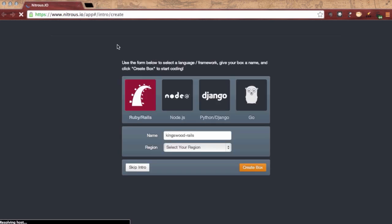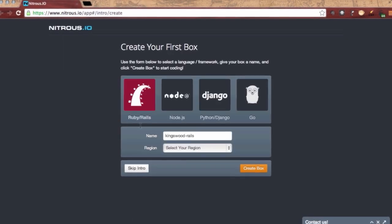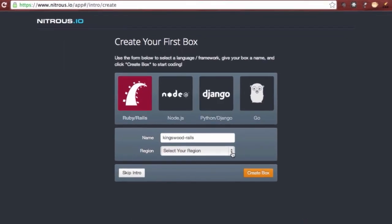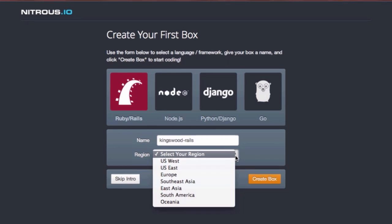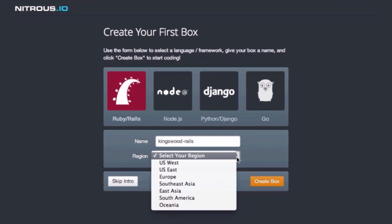A box is the name Nitrous gives to each instance you build on their service. Ideally each box represents an independent project or set of related projects.